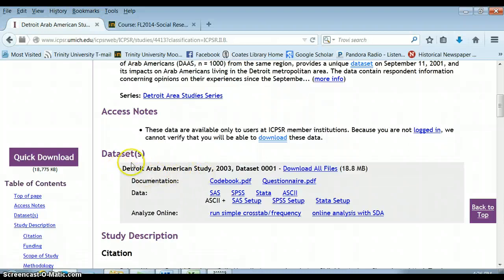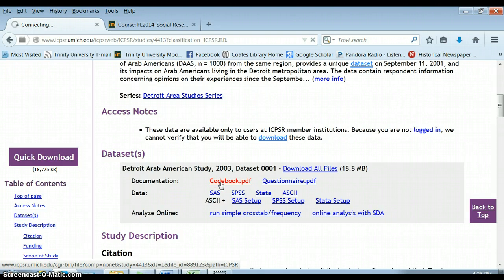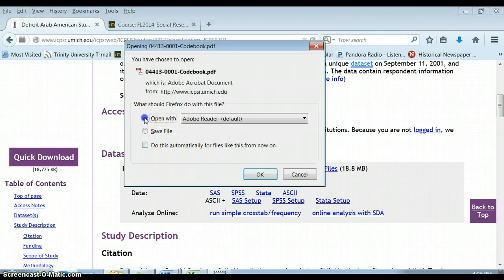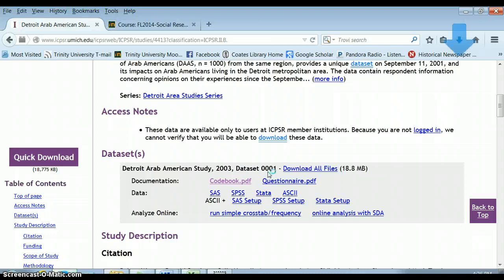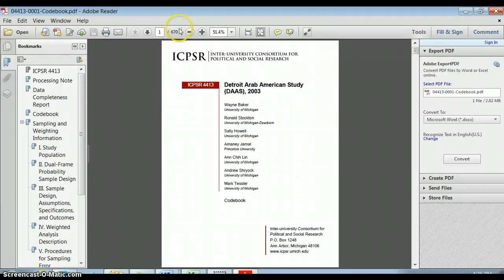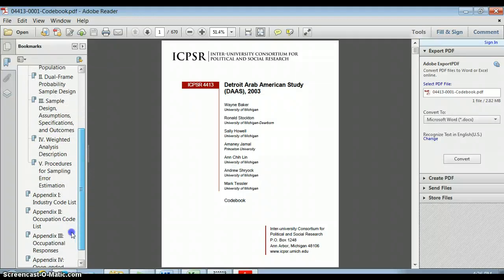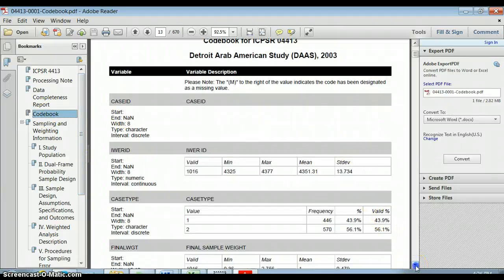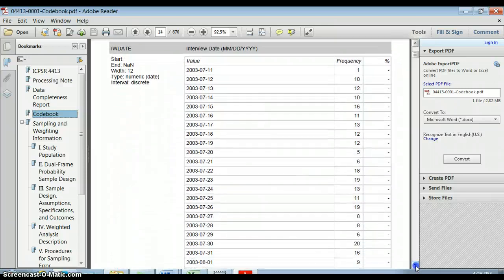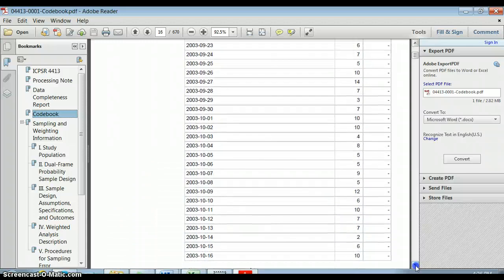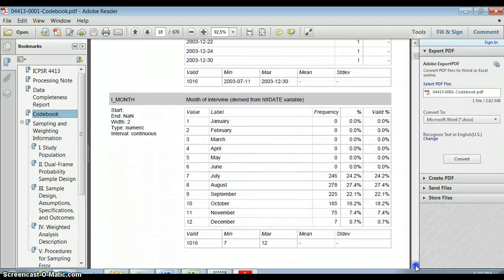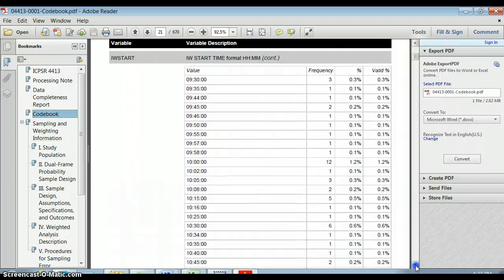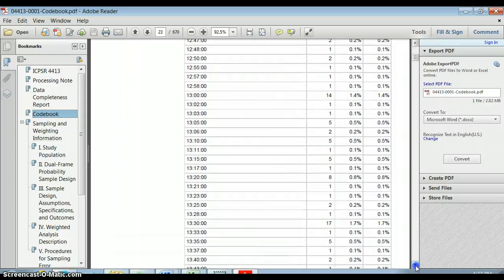We first need to figure out what's in this survey — we don't know what kinds of questions they asked. We really need to go into the code book and look at it. It may or may not let me download the code book because I need to be logged in. The code book shows us how the data is organized and whether it has all the questions we want. Notice this is 670 pages of data. Some of the early data tracks things like sampling design — where they sampled the person and what day they were surveyed.